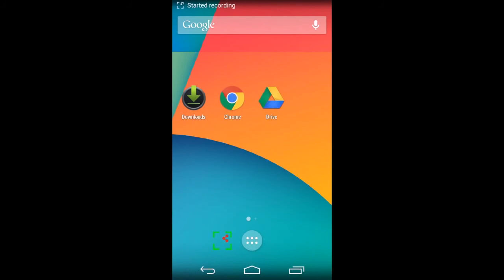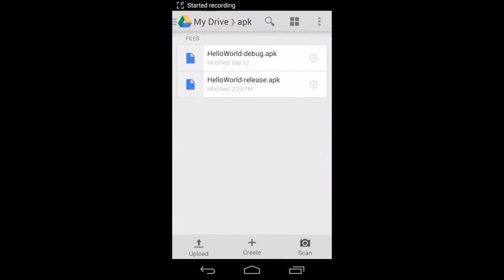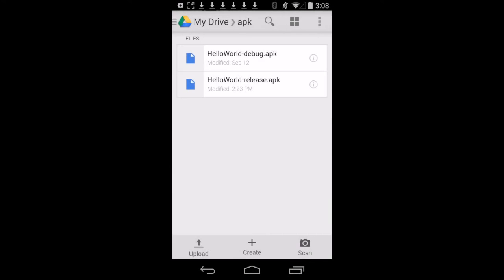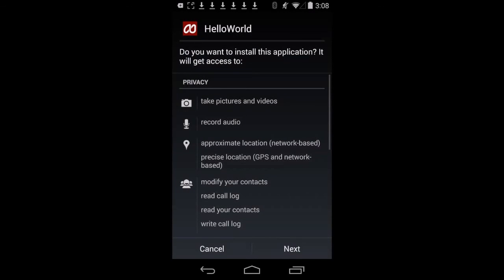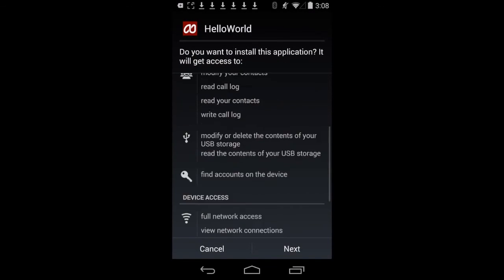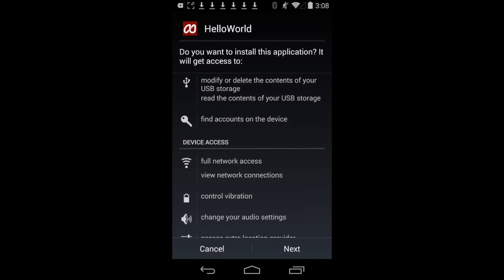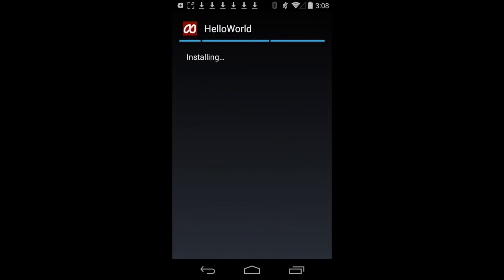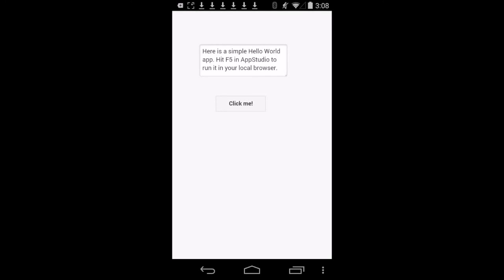Once the installation completes, click on the Open button to start the app. There we go. We've built a native app and run it on an Android device. You can submit this same file to Android Stores without any changes.